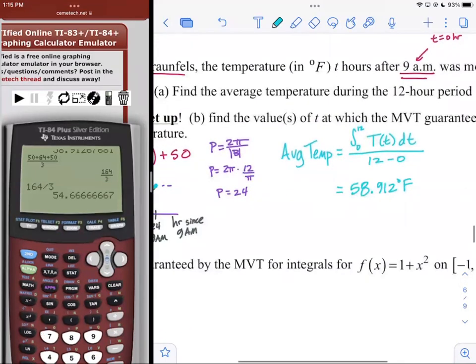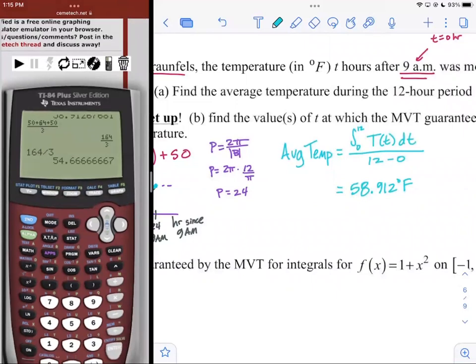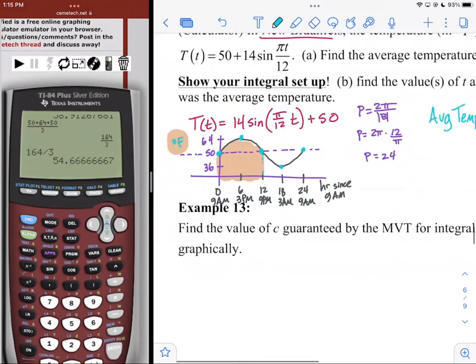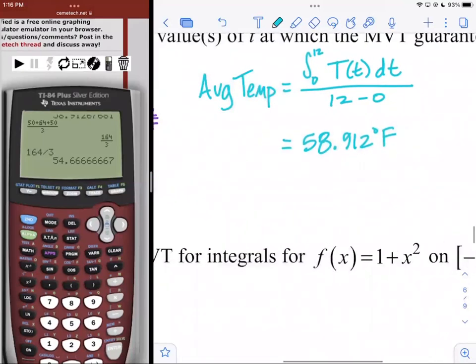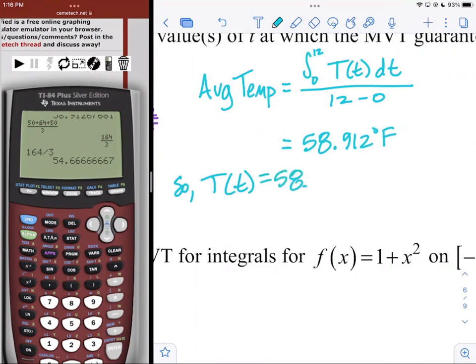The MVT for integrals says there had to be at least one time between 9 a.m. and 9 p.m. where the temperature was actually 58.912 degrees — you can't have that average if the temperature was never that value, since the data is continuous. The theorem allows the occurrence at an endpoint, but we know the endpoints are both 50 degrees, so it won't be at either endpoint here.